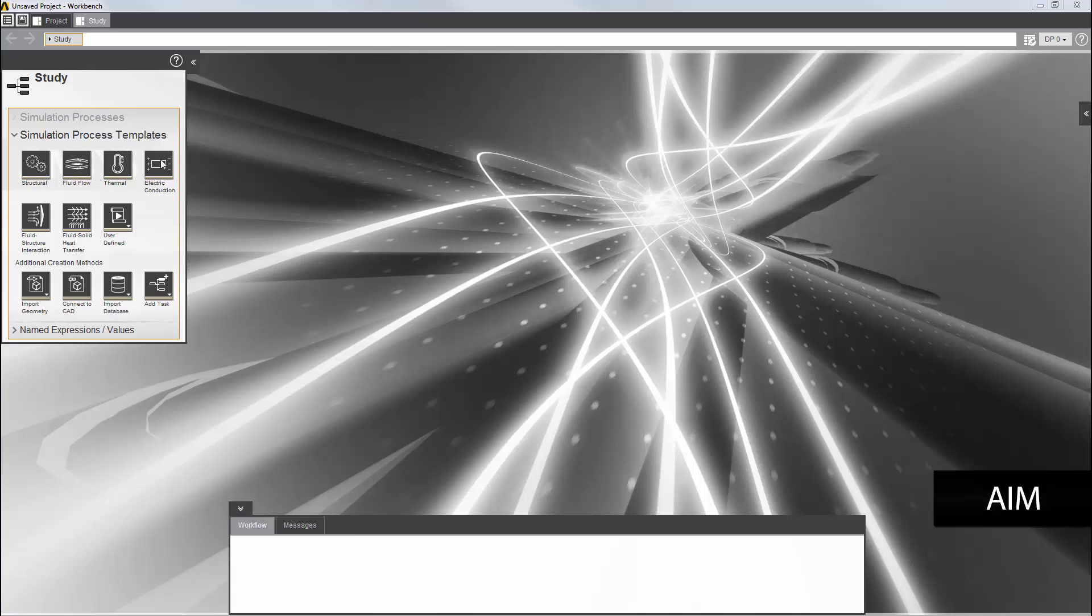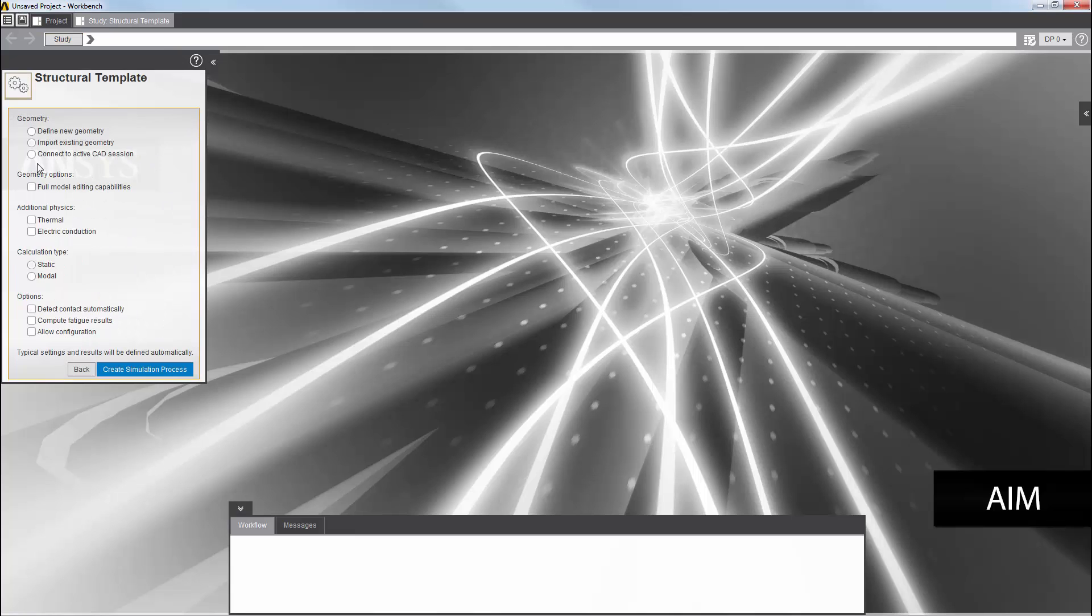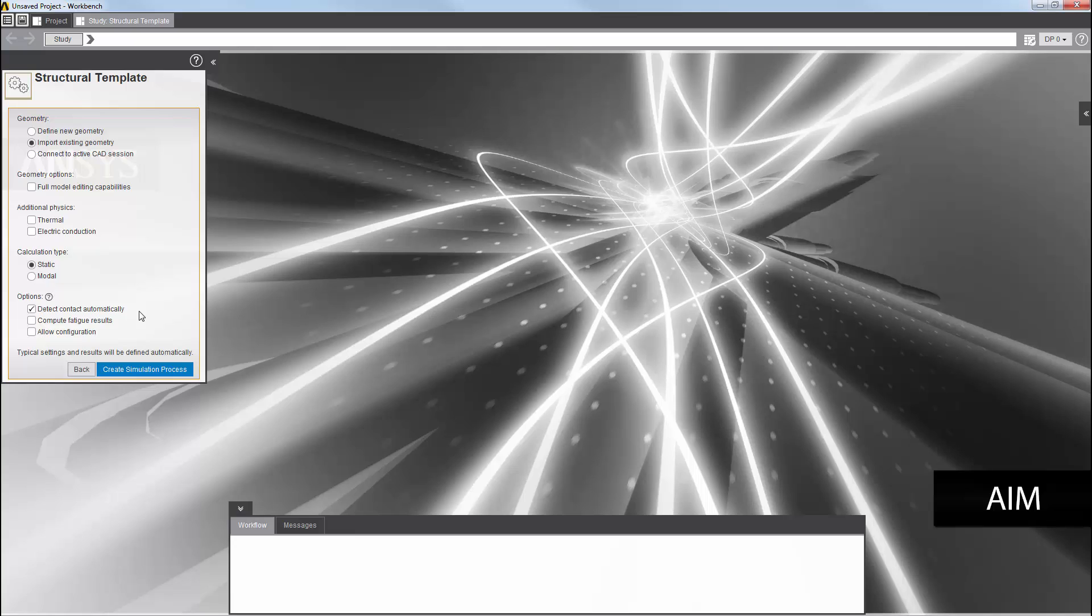To start, I'll select the structural template from the study panel and then select a static analysis. On the options list, I can specify if I want to have the contacts between the adjacent faces of the bodies detected automatically and then generated using default settings. I'll select this option so that contacts are generated as part of the template process.